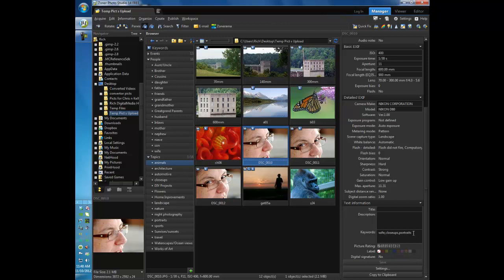And if we wanted to, we could add a keyword to that picture right here. We can also give them a picture ratings. So we could do sorted by ratings. We can copy it to the clipboard, so if we wanted to work with it in other ways.